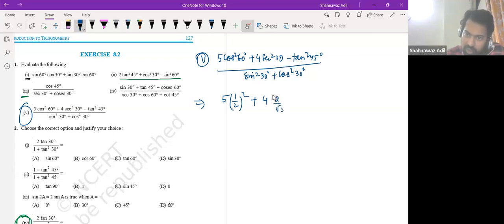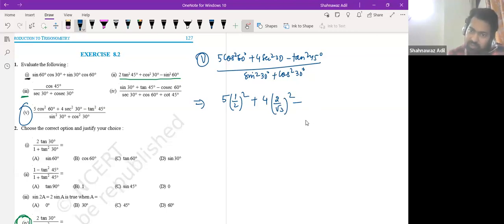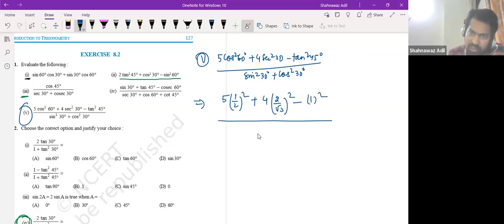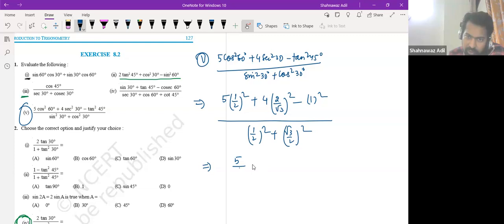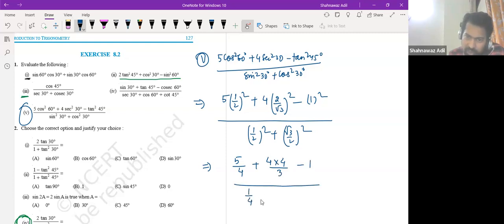Root 3 squared — that is correct. And what is tan 45? 1. So this is 1 squared. Now the numerator part is done. Sine 30 is half squared, cos 30 is root 3 by 2 squared. So we've got this. Let us square: this is 5 by 4, this is 4 into 4 by 3, this is 1.